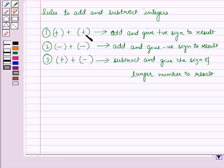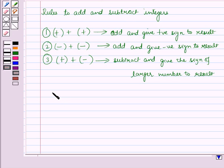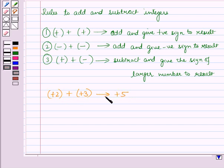First, if we have to add two positive integers, we will add the two integers and give a positive sign to the result. For example, consider the two integers plus 2 and plus 3. On addition, these two integers will give plus 5. So here we have added the two integers and gave a positive sign to the result.